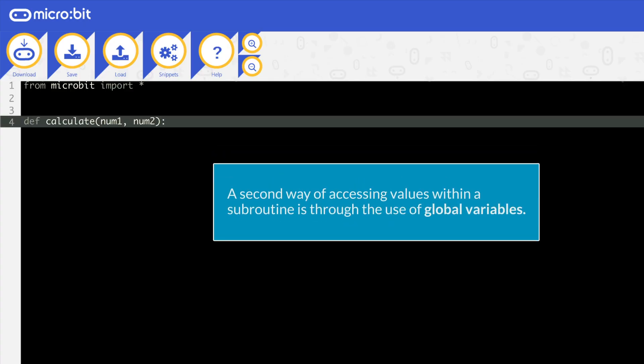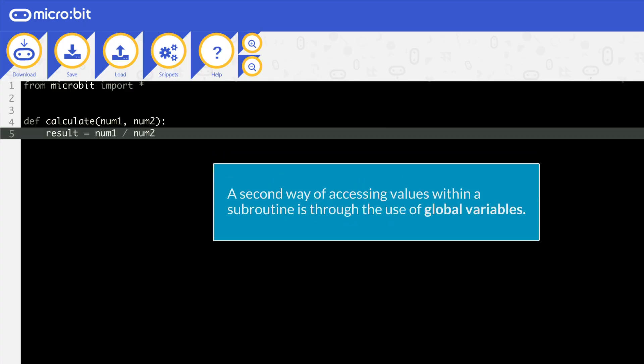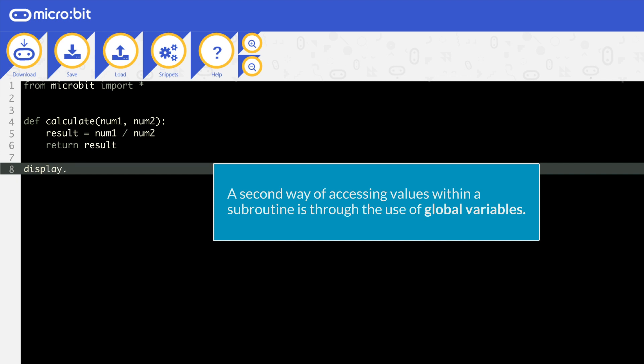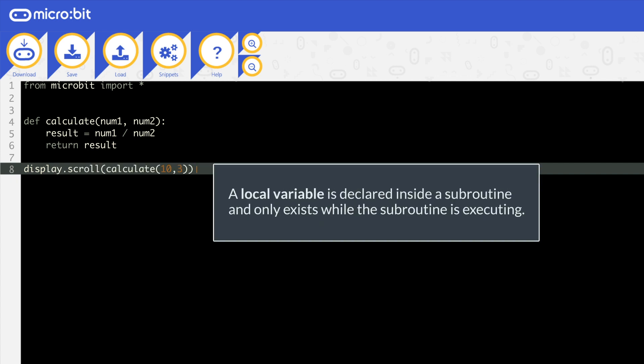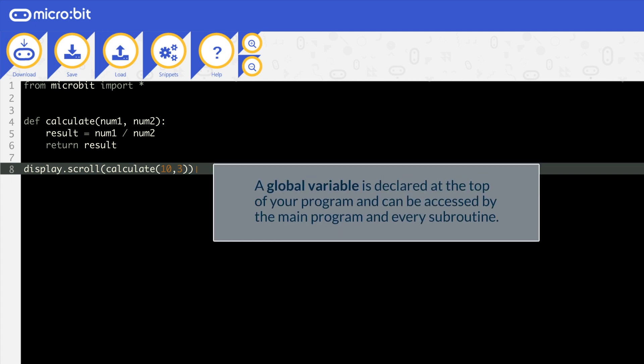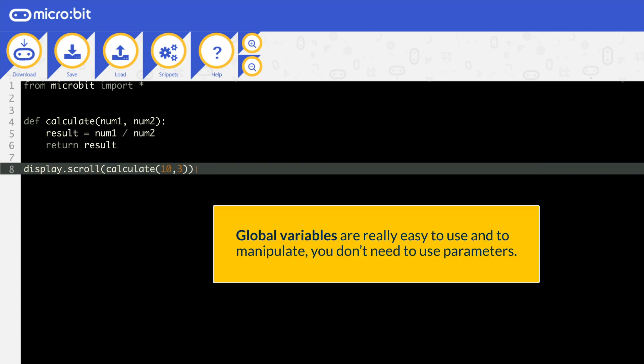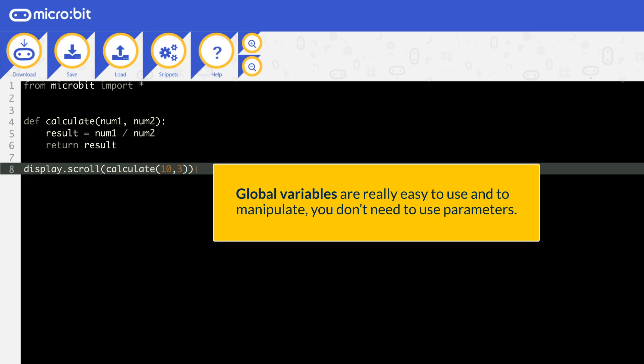A second way of accessing values within a subroutine is through the use of global variables. Remember that a local variable is declared inside a subroutine and only exists while the subroutine is executing. There are also global variables. These are declared at the top of your program and then these can be accessed by the main program and every subroutine.